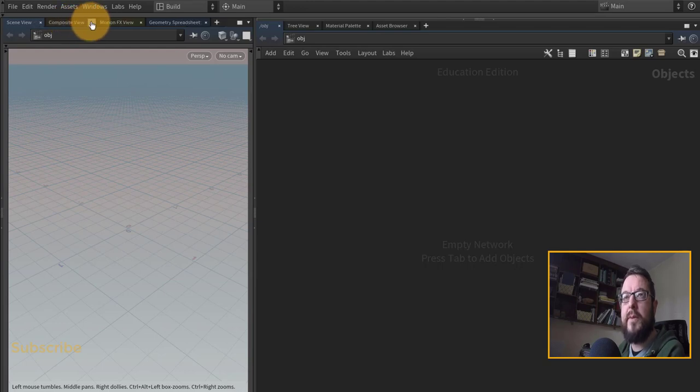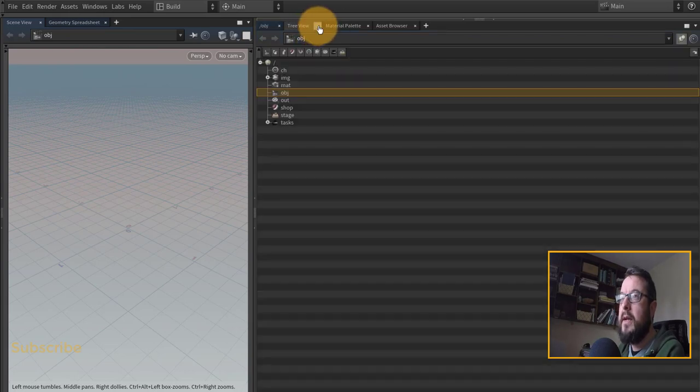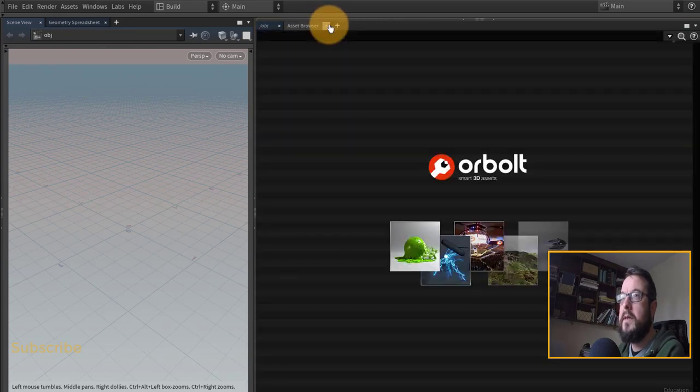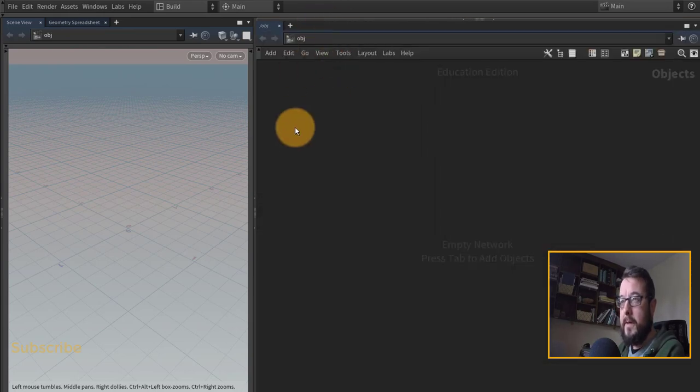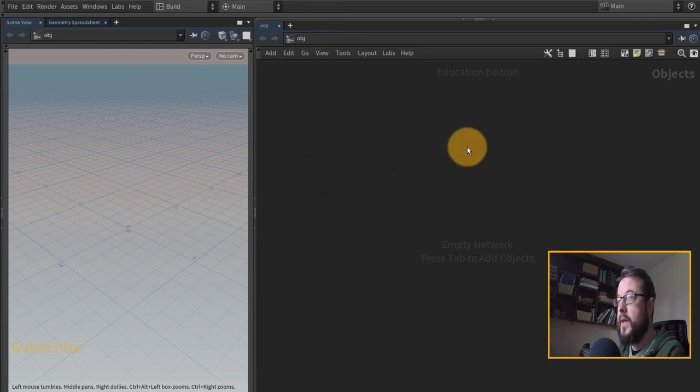I'm gonna close all of these down. We'll keep the geometry spreadsheet over here and I will keep my network view over here. Now I usually have the network view split in half and this is where I'm going to put my COPs work.